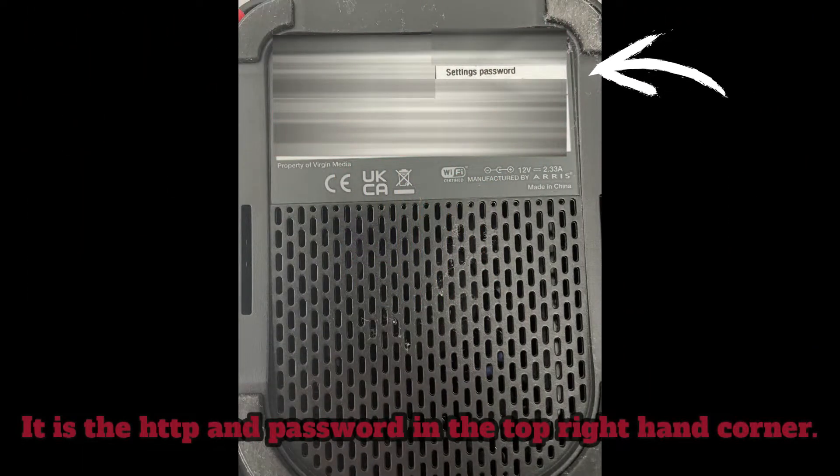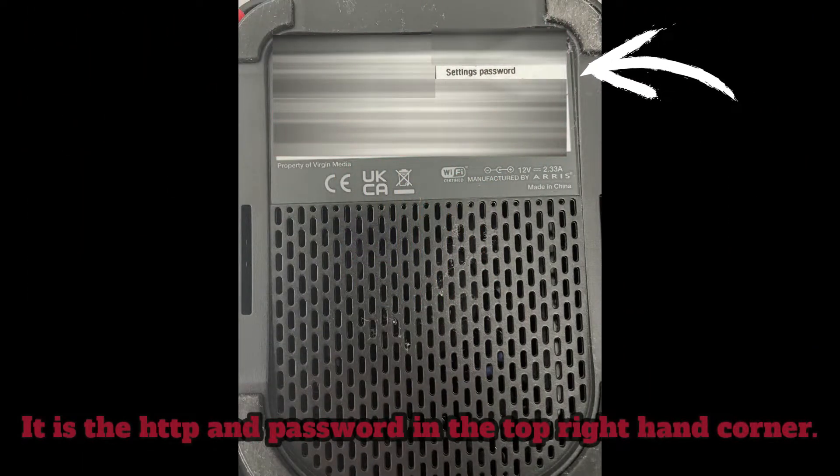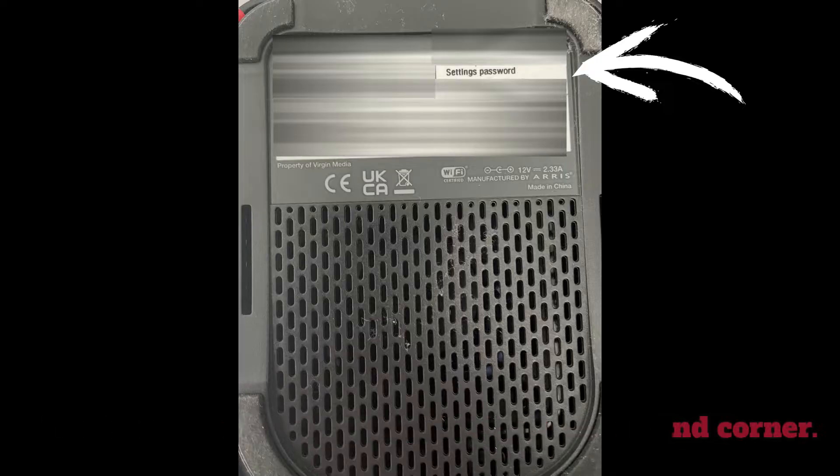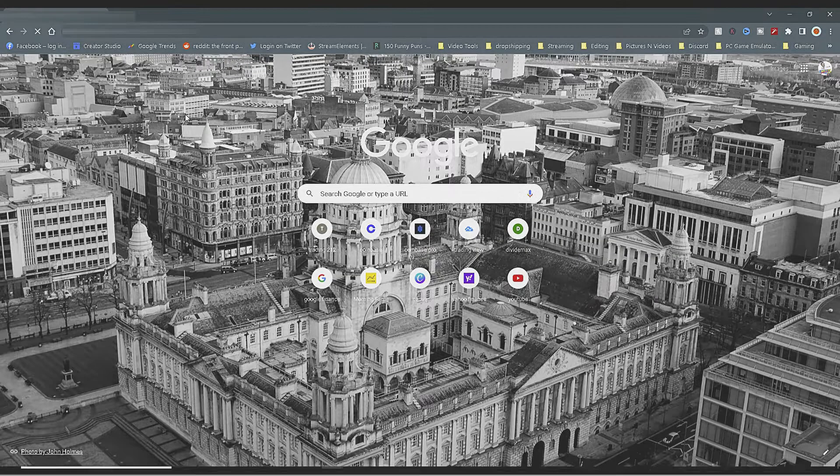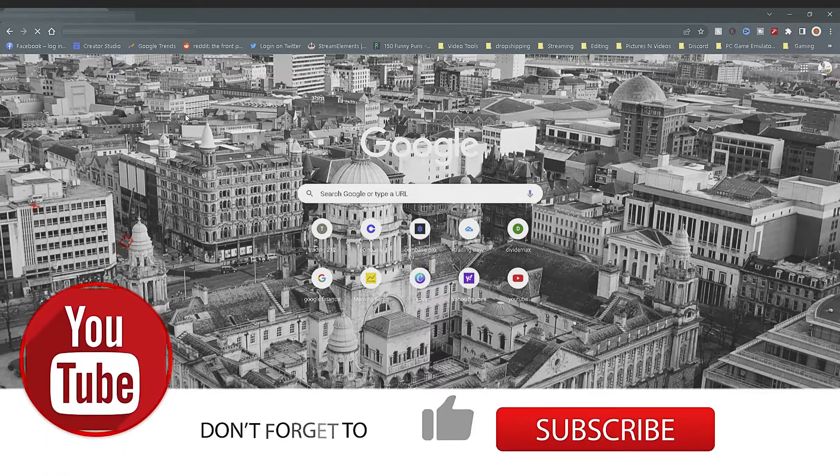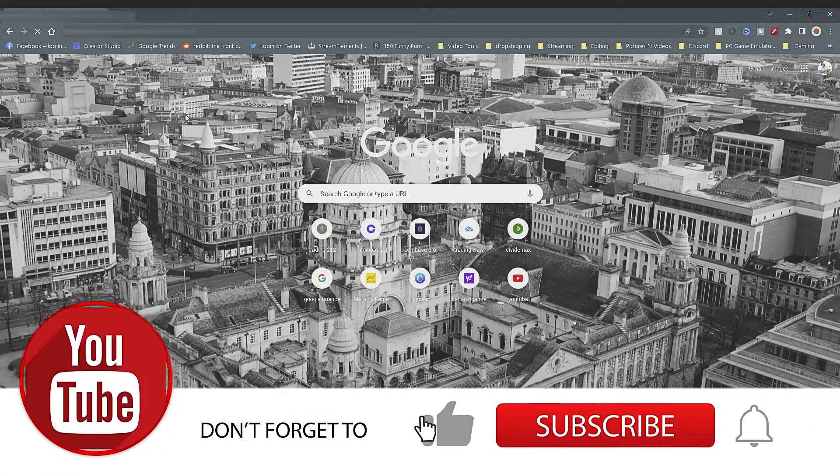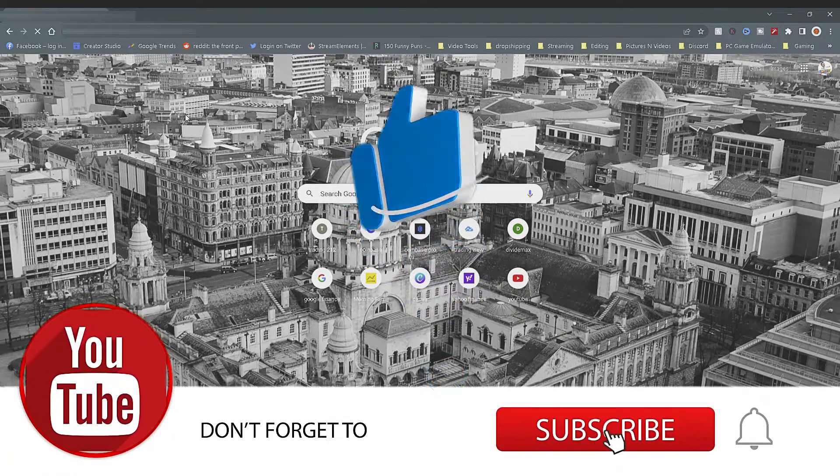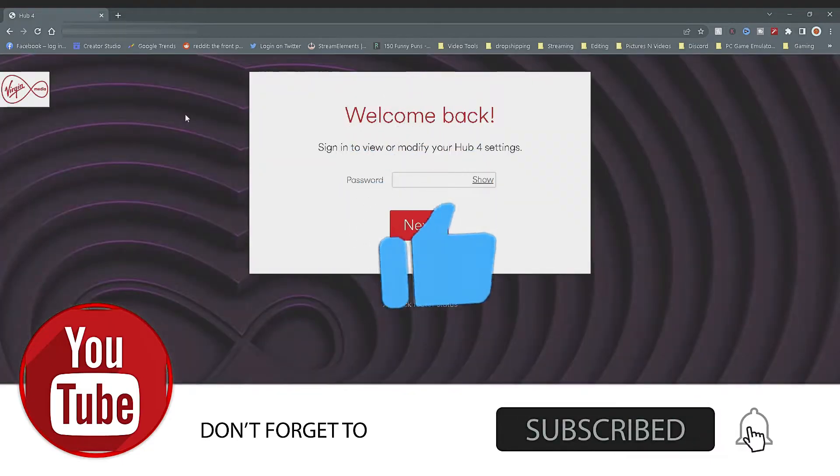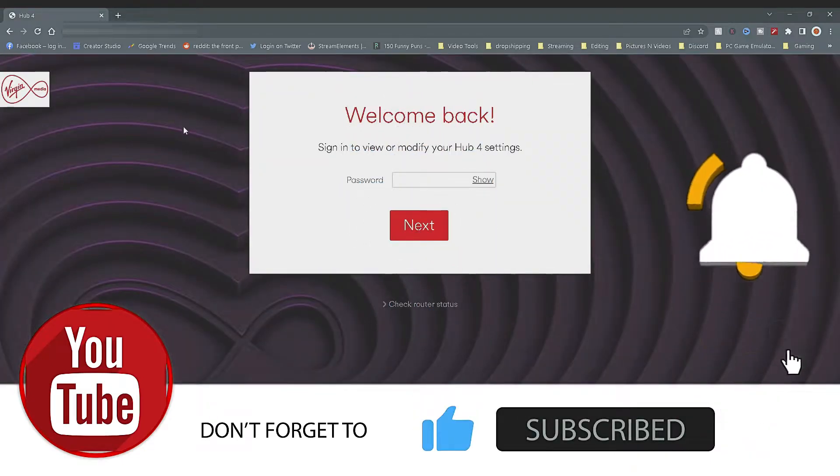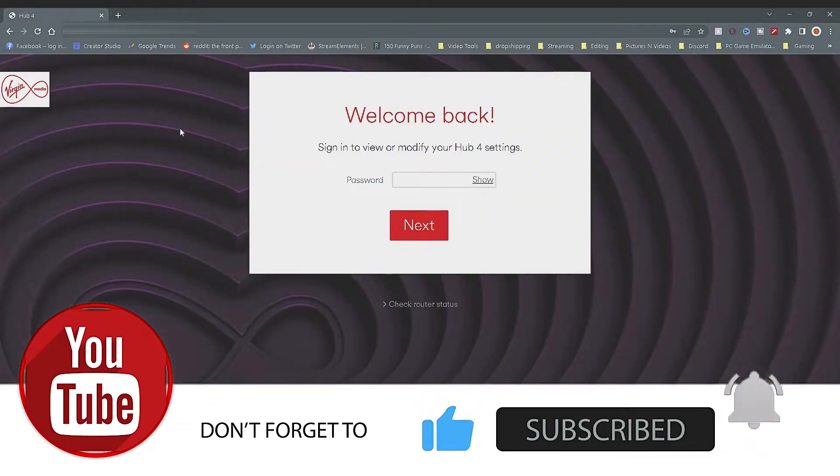The first thing you need to do is get your IP address and password on the bottom of your router. Once you have the IP address, go on your browser of choice and type that IP address into the search bar.